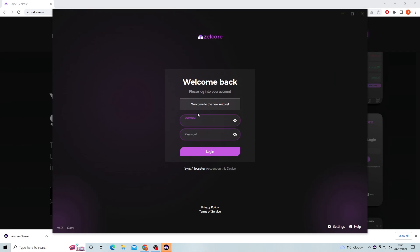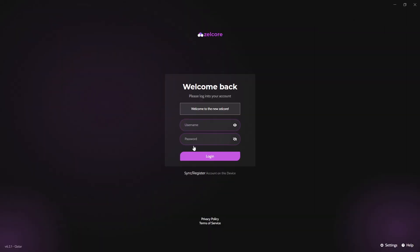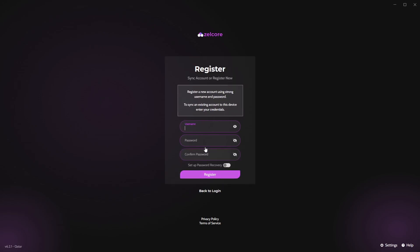Now you'll want to create an account and to do this you have to click register account on this device. It's below the sign in page here. From here you can create a username and password. You can choose to back up your account with security questions. If you click this button here and then click next it will ask you to answer 3 security questions. It's probably best if you complete this as it allows you to recover your account if ever lost.